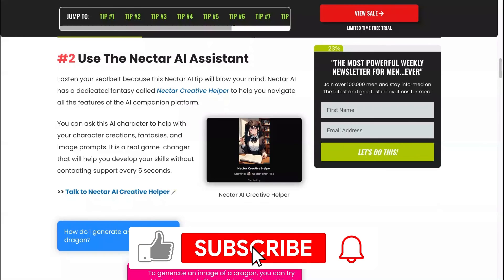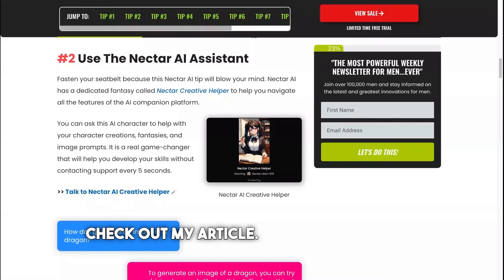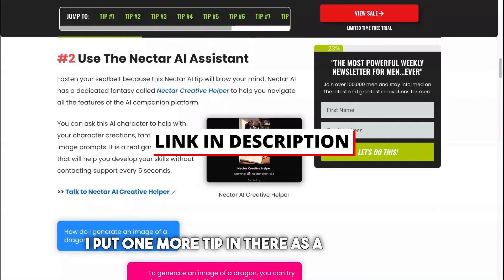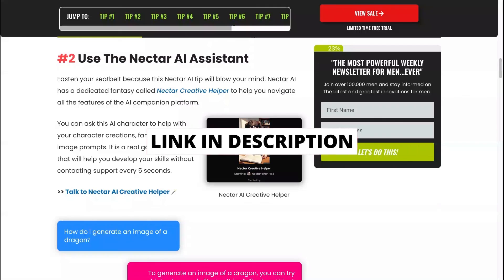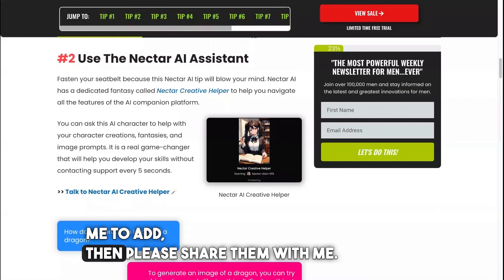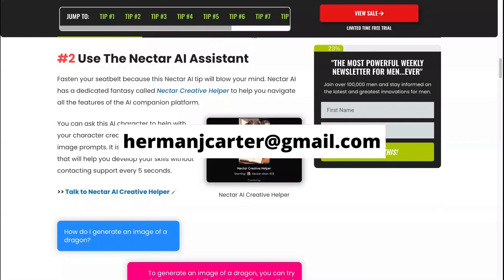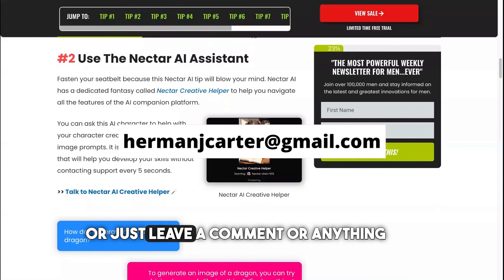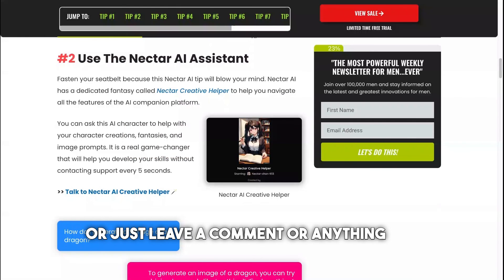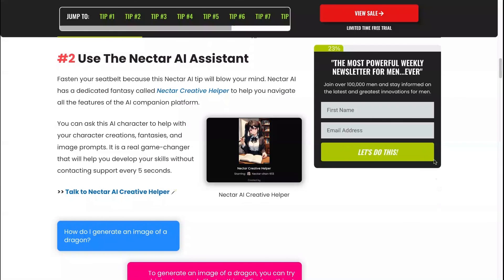That's it for today, guys. If this video was helpful, please hit the like button — it helps me make more videos like this about AI girlfriends, for 'science purposes.' Check out my article; I've got a full guide on all these tips plus one bonus tip in there. If you have any tips you'd like me to add, contact me at hermanjcarter@gmail.com or just leave a comment, and I'll reply. See you guys soon, take care.